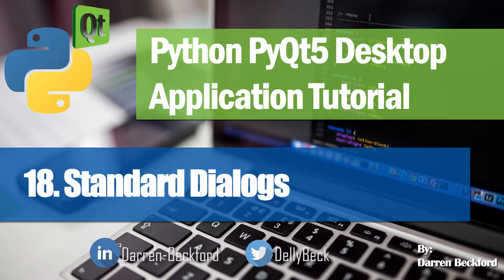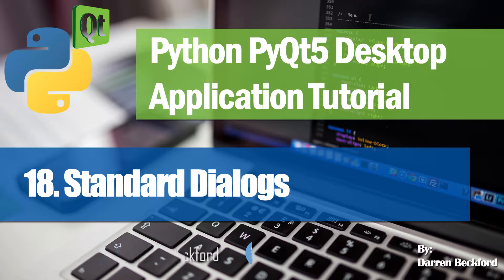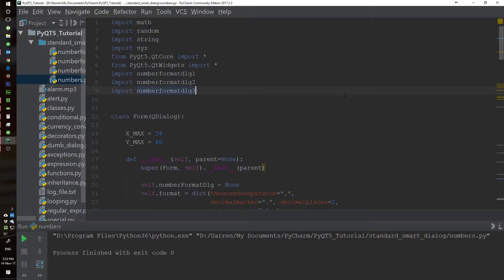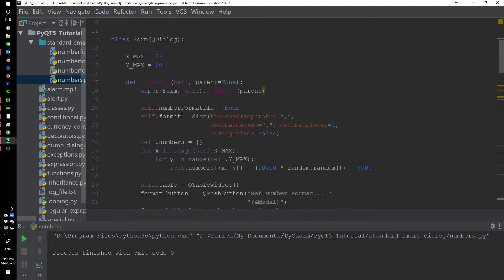Welcome to the 18th lesson in this series. Today we'll be looking at standard dialogs. Standard dialogs are basically dialogs that initialize in accordance with the values set through their initializer or methods, and the final values are obtained through a method call — not directly from the dialog widget itself.